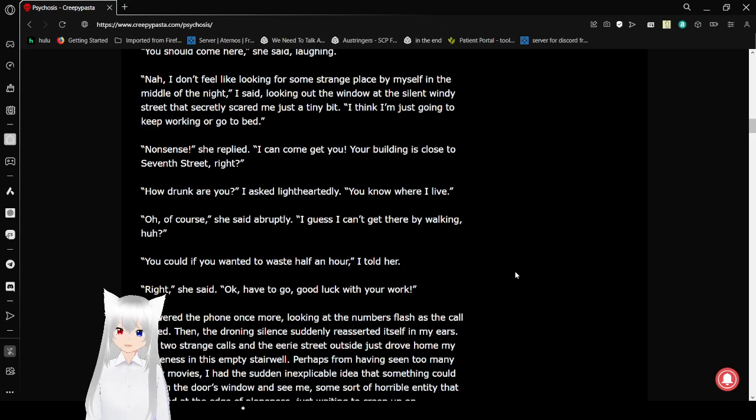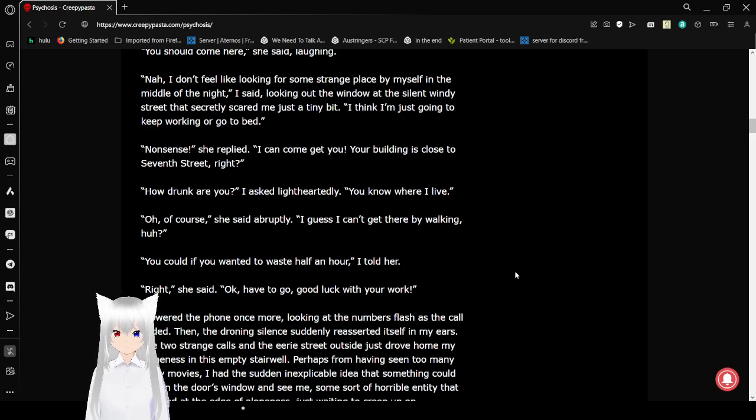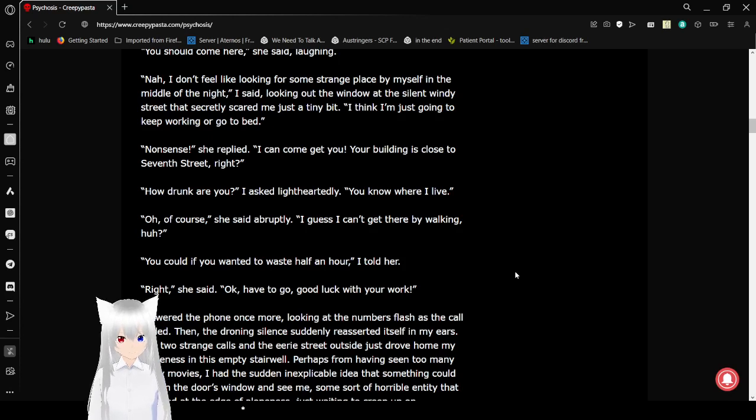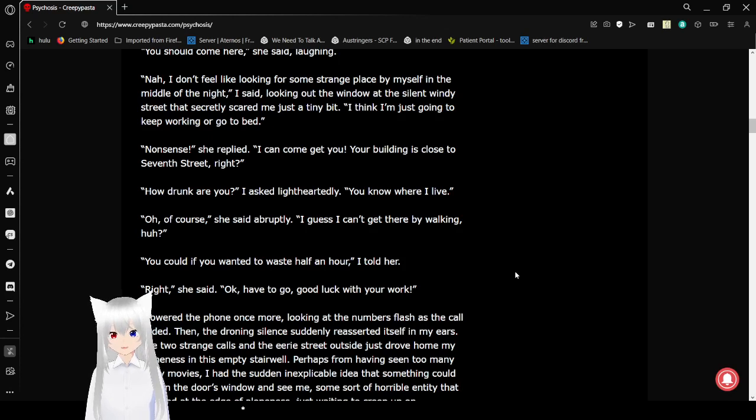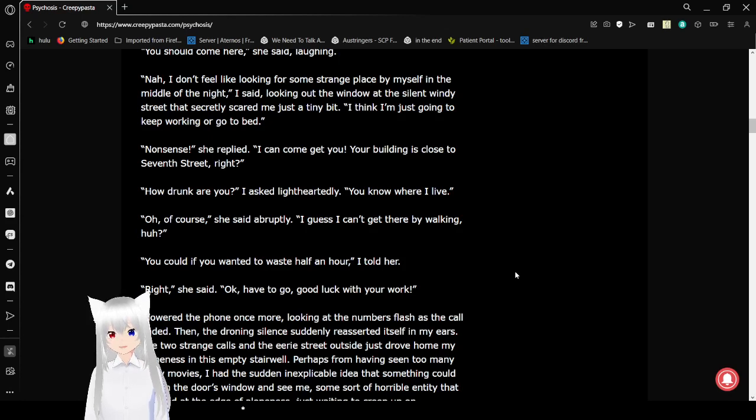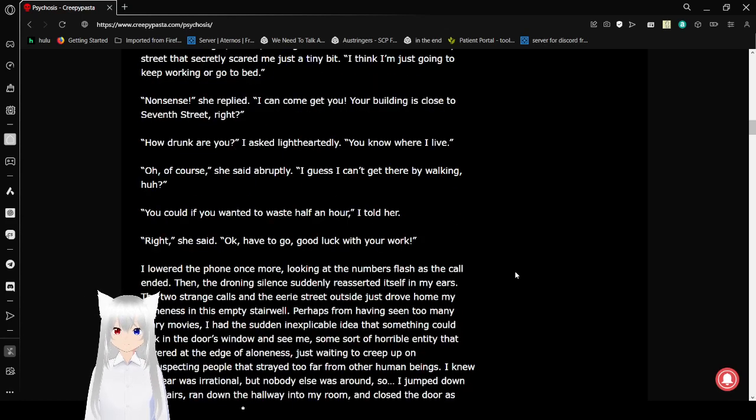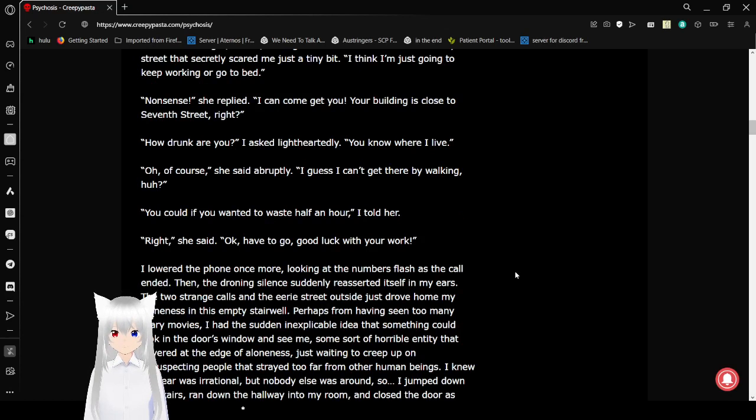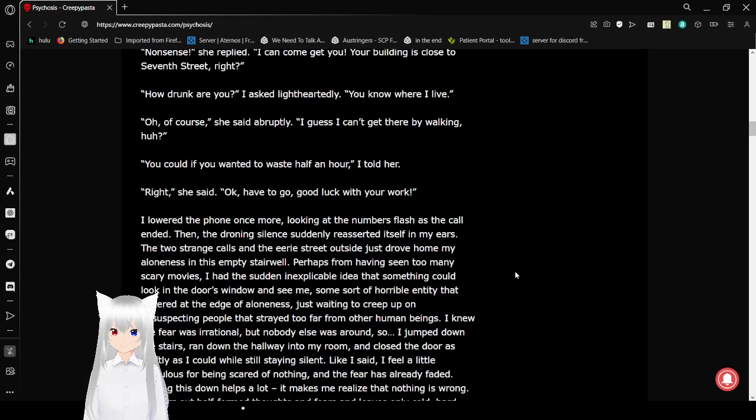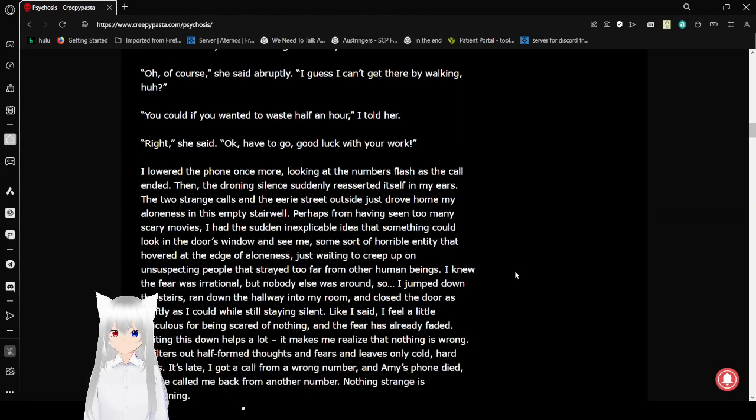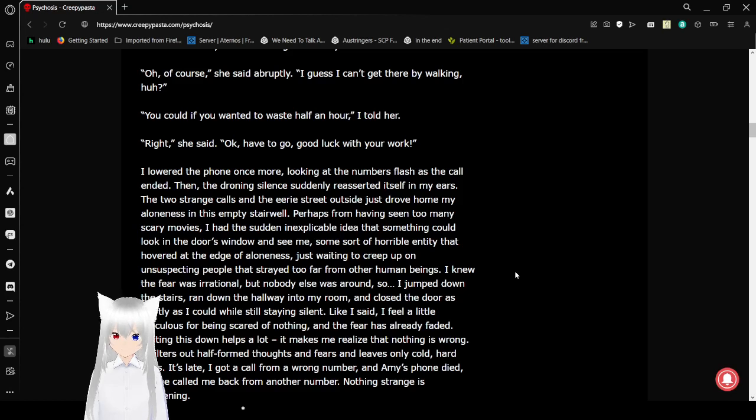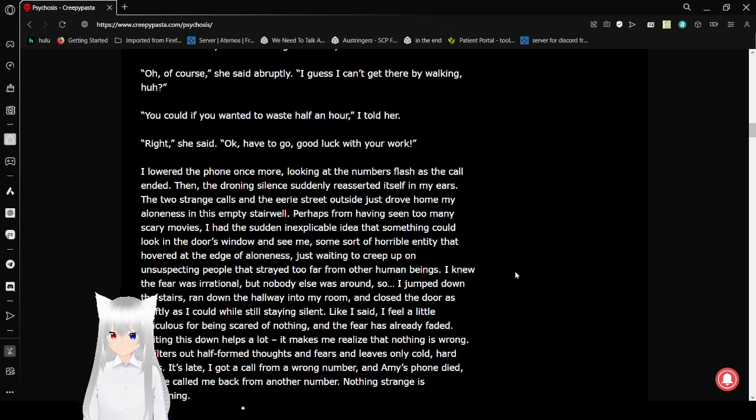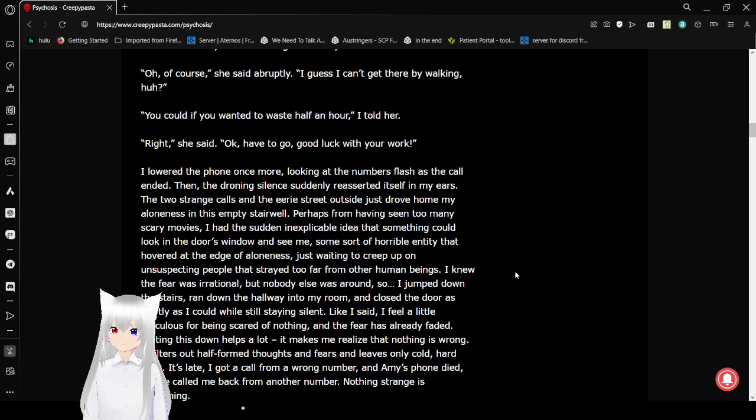I think I'm just going to keep working or go to bed. Nonsense, she replied. I can come get you. The building is close to 7th Street, right? How drunk are you, I asked lightheartedly. You know where I live. Of course, she said abruptly. I guess I can't get there by walking, huh? You could if you wanted to waste half an hour, I told her. Right. She said. Okay, have to go. Good luck with your work.